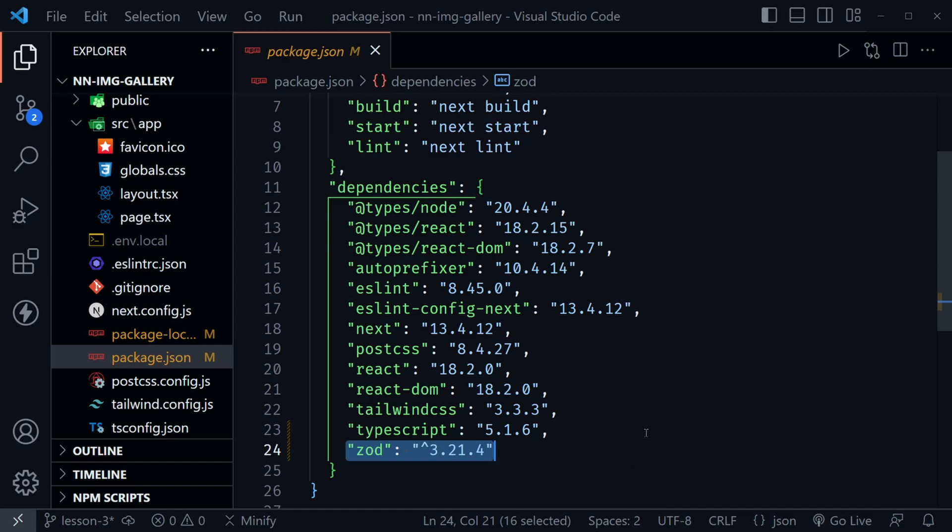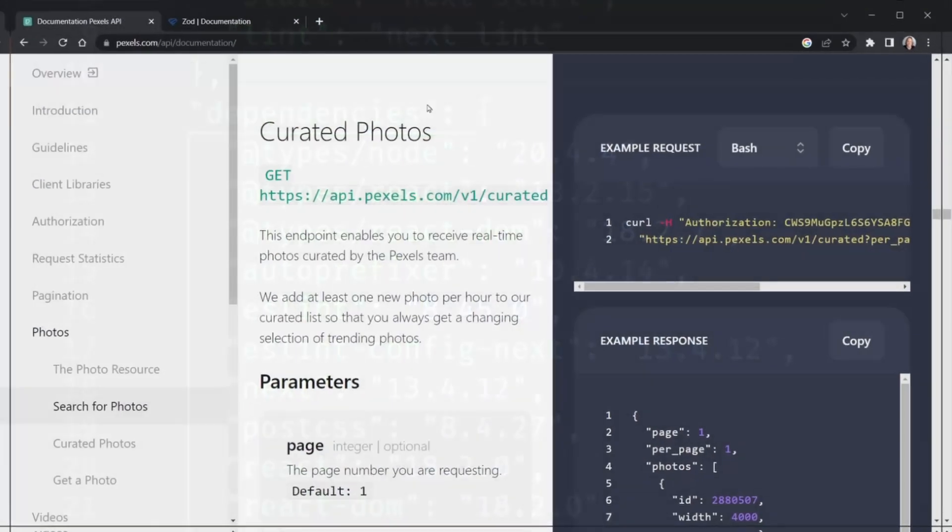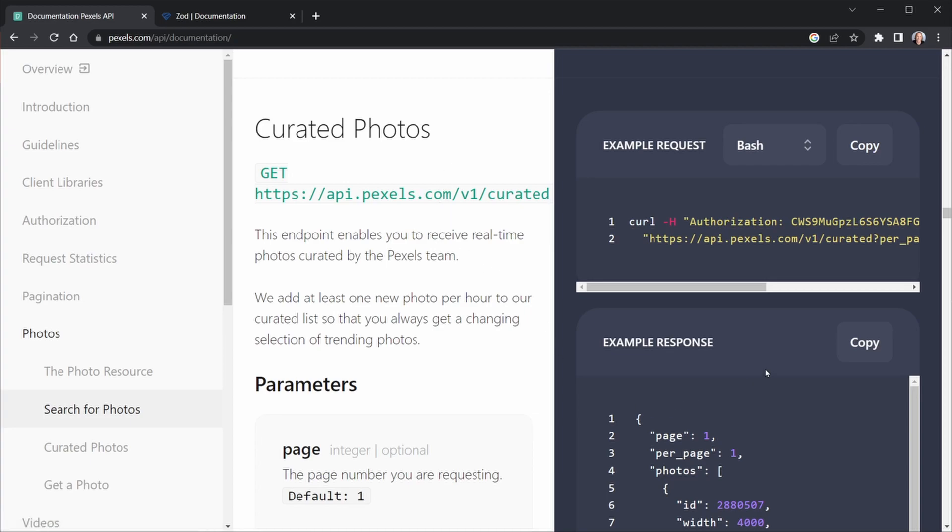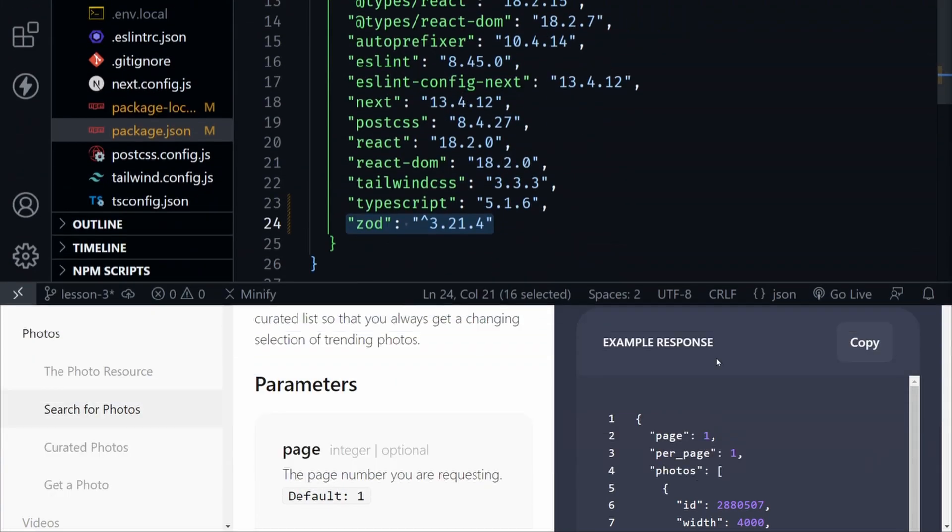Now let's go back to the documentation for the Pexels API. I'm back in the Pexels API documentation and I'm looking at curated photos. You could also be looking at the search photos. Either one will work. What we're interested in is the example response that you see over here. If we scroll down, we can see more of it. I'm just going to click the copy button right here and it should say copied. We're going to take this example response and paste it into our VS Code file as a guide.